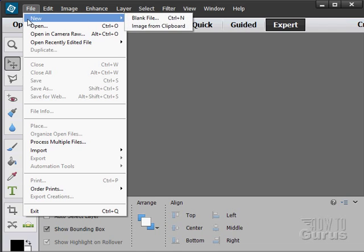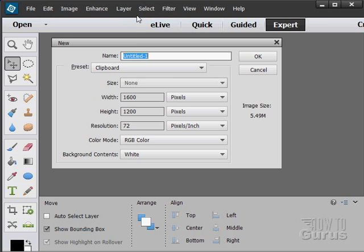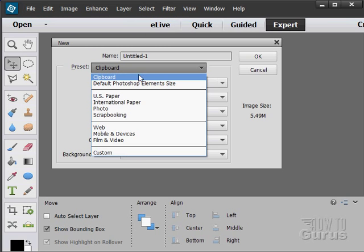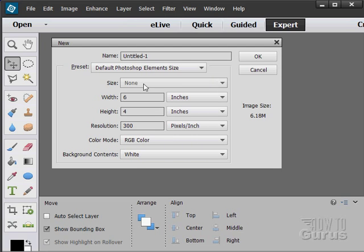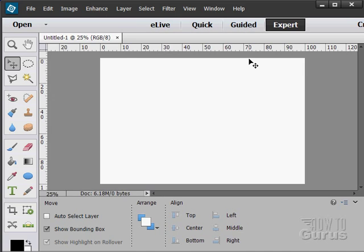File, new, blank file. Let's do the default Photoshop Elements size right there. Evolve that as is, choose OK, and there we go.